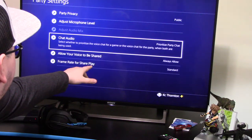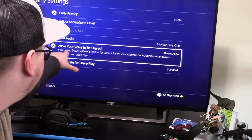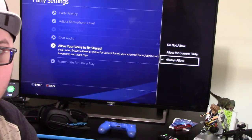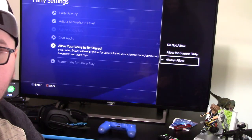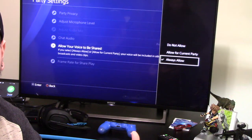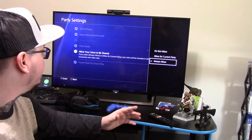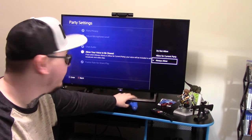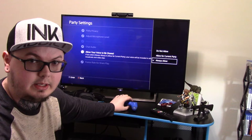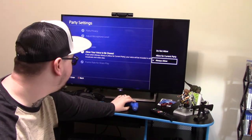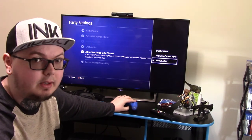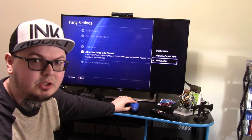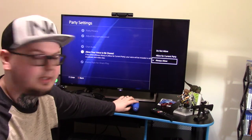You go into Party Settings. See that? Allow Your Voice to be Shared. The problem is, it starts off at 'Do Not Allow.' It's a consent thing — that's what Sony had in mind. This applies strictly to a party. Make sure that your friends, if you want their audio in it, if you want your audio in it, put it on Always Allow. You can put it on 'Allow for Current Party,' but then it goes back to 'Do Not Allow.' So set it to Always Allow and it stays on Always Allow.